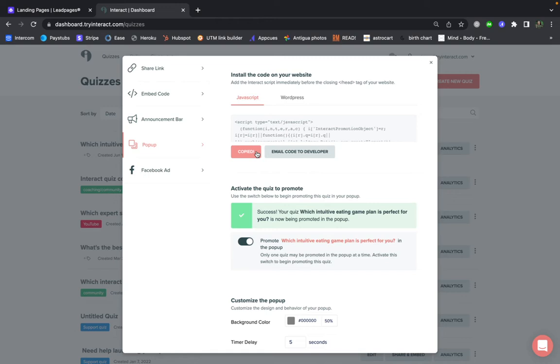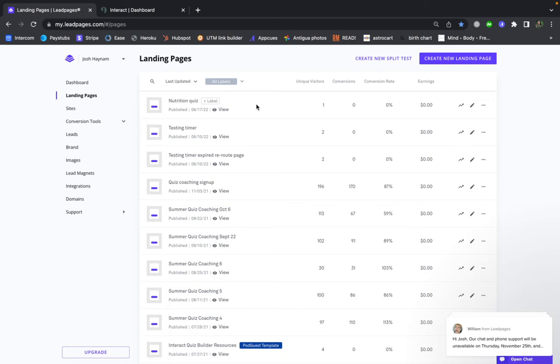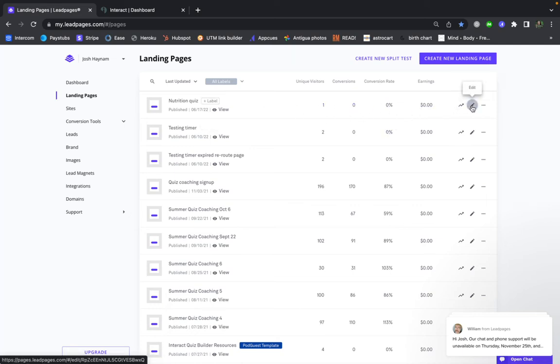And then we're going to go over to Lead Pages and select the landing page that you want this pop-up to appear on. In my case, it's this nutrition quiz, so I'm going to click on Edit.